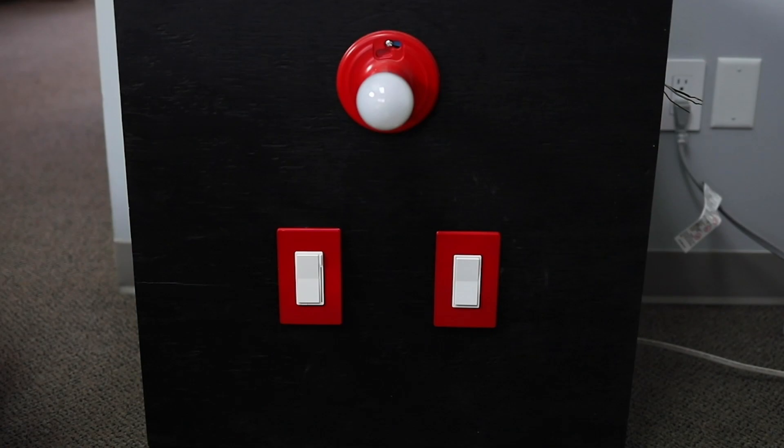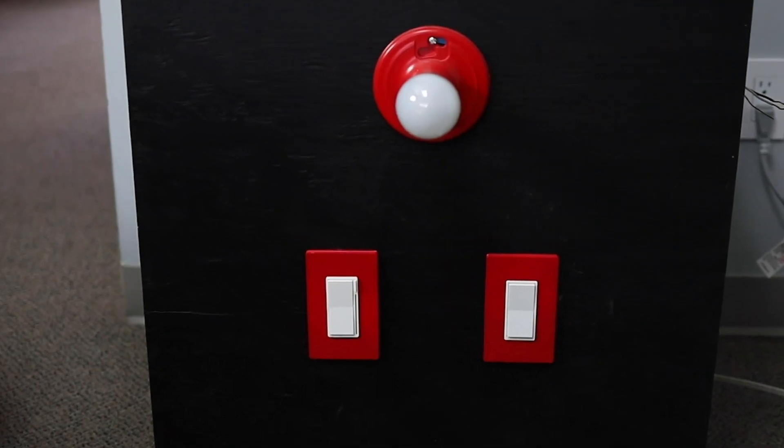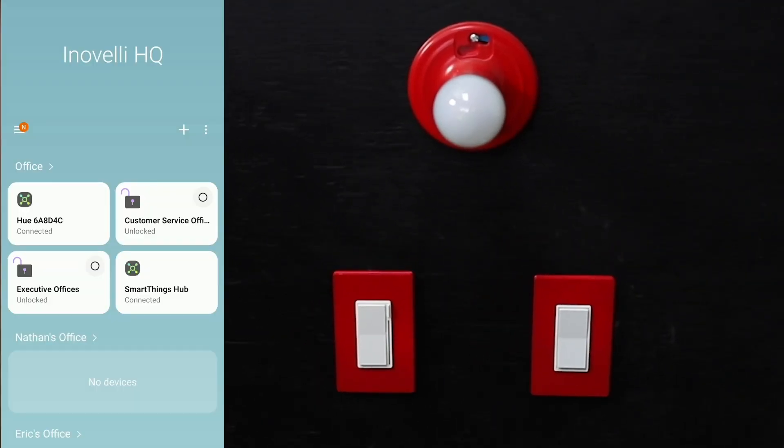Get started by opening your SmartThings app. It should take you to the main page, then click on the plus button.